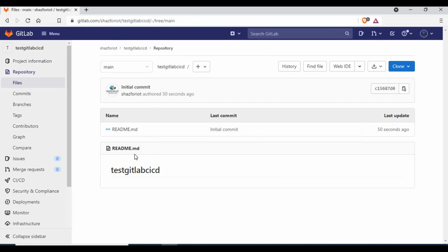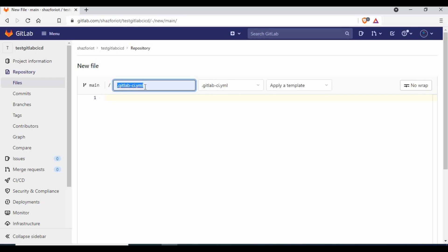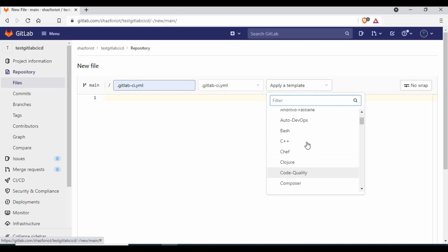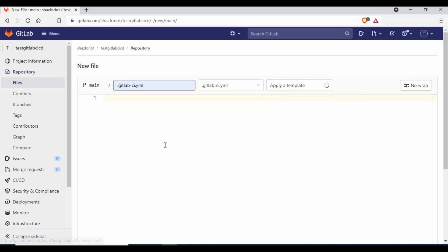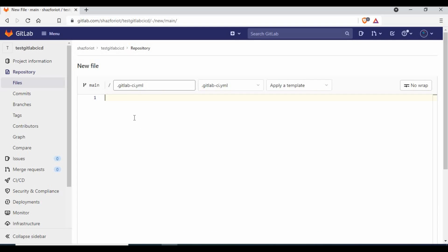To use GitLab CI/CD, the basic requirement is to have a file called `.gitlab-ci.yml` — note it's `.yml`, not `.yaml`. In any GitLab project we need this file. I'll create it now. You can also see there are template options for different applications like C++, Docker, and npm. I'm not going to use any template — I'll delete it and start from scratch.